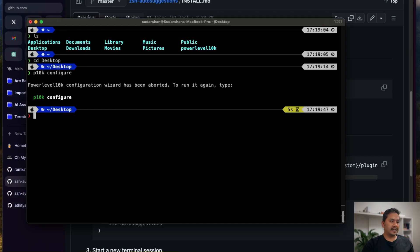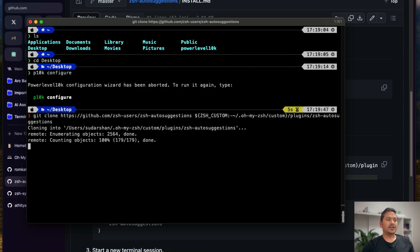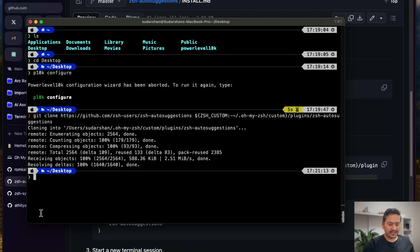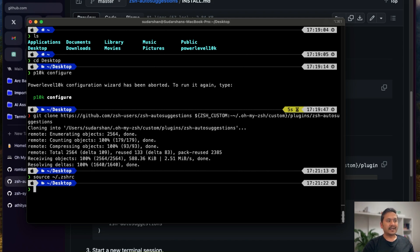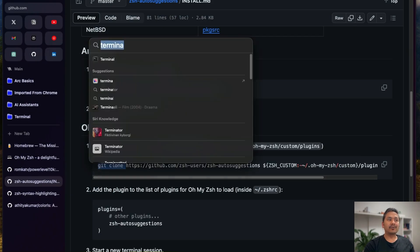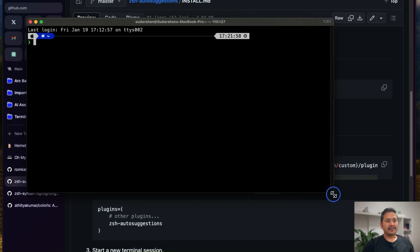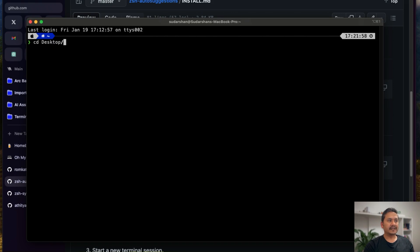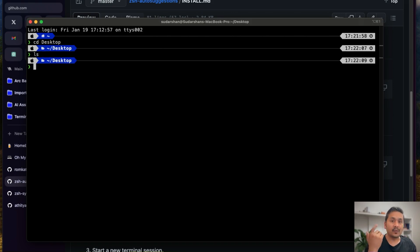It's going to clone the plugin. Then I'll run 'source ~/.zshrc' to reflect the changes. I need to add it to the plugins list in '.zshrc' first. Let me exit the terminal and reopen iTerm2 to make sure everything is fresh. If I type 'cd' now, the autosuggestion isn't reflected yet because I haven't added it to the plugins in the .zshrc file.